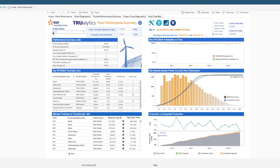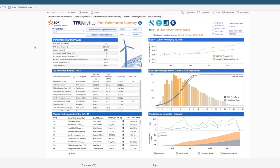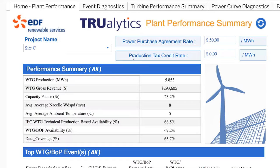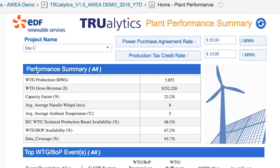Truelytics blends all of your data sources from multiple turbine OEMs at any of your sites into one interface. Using sophisticated calculations, it pieces together one complete view, unveiling key issues and insights that otherwise would be hidden or hard to find.